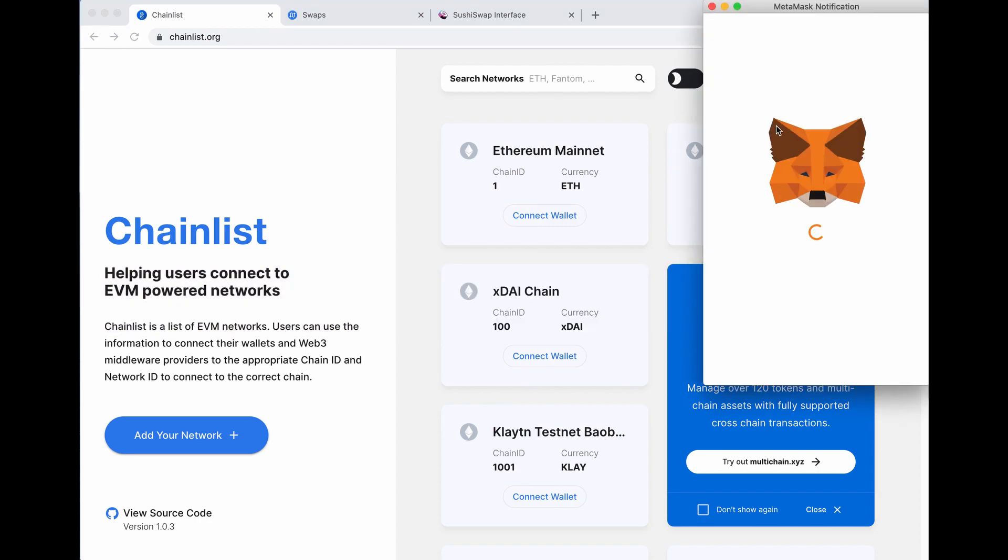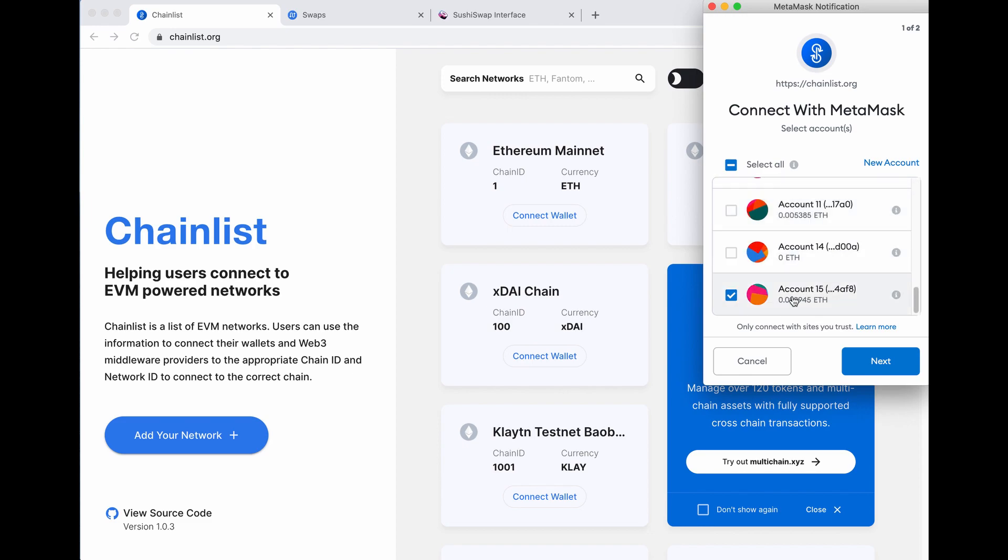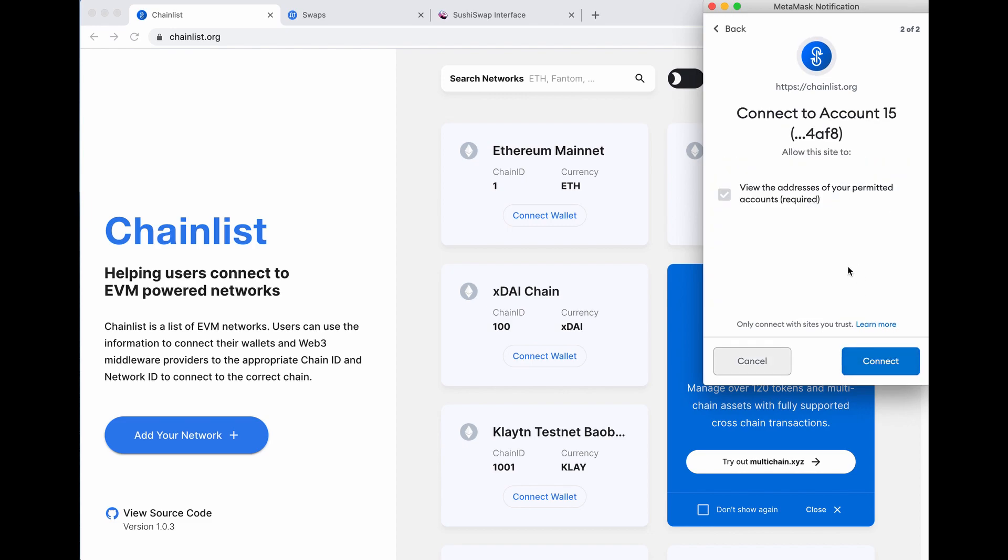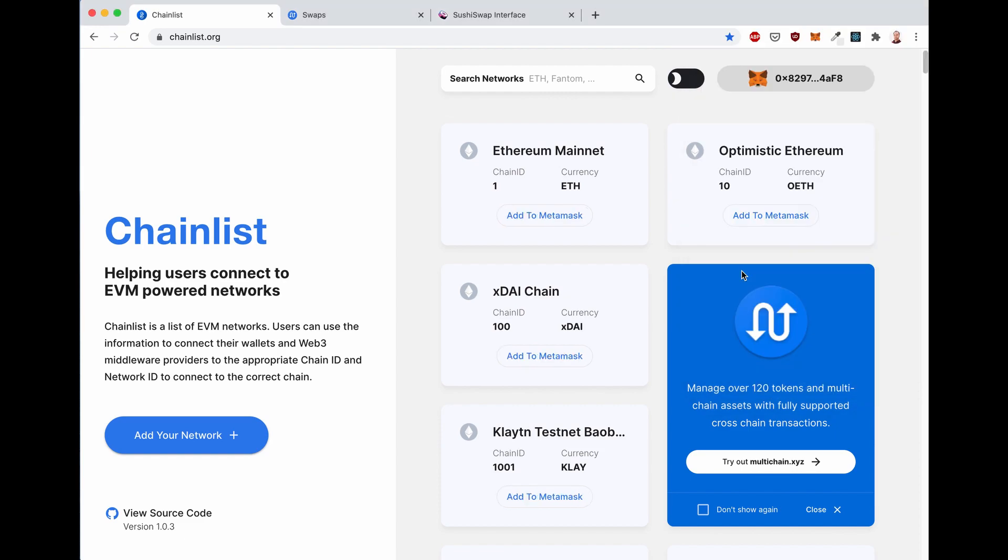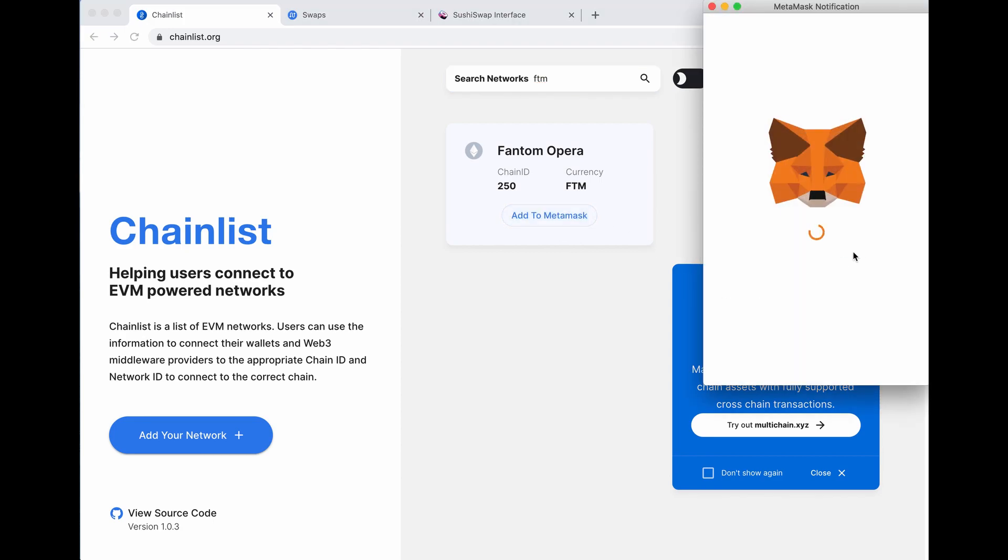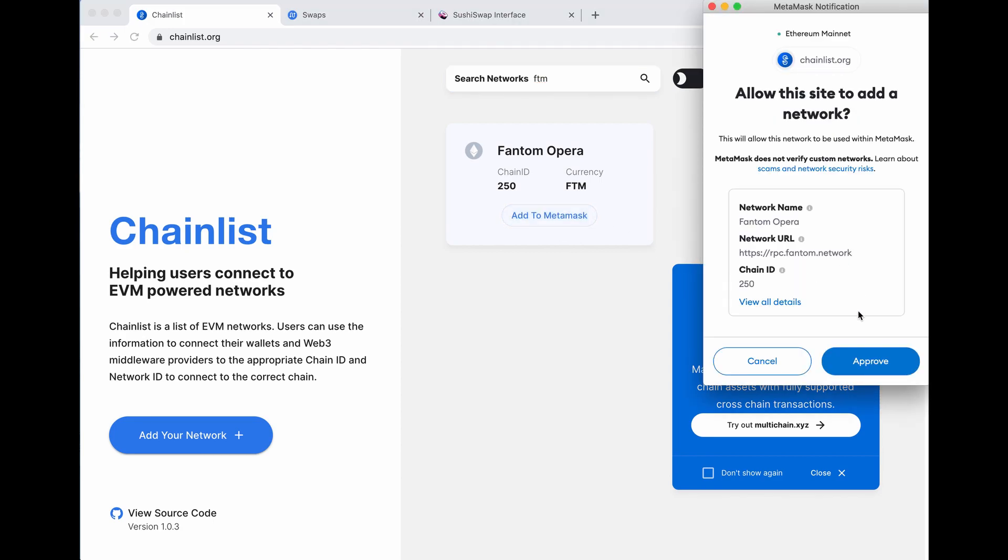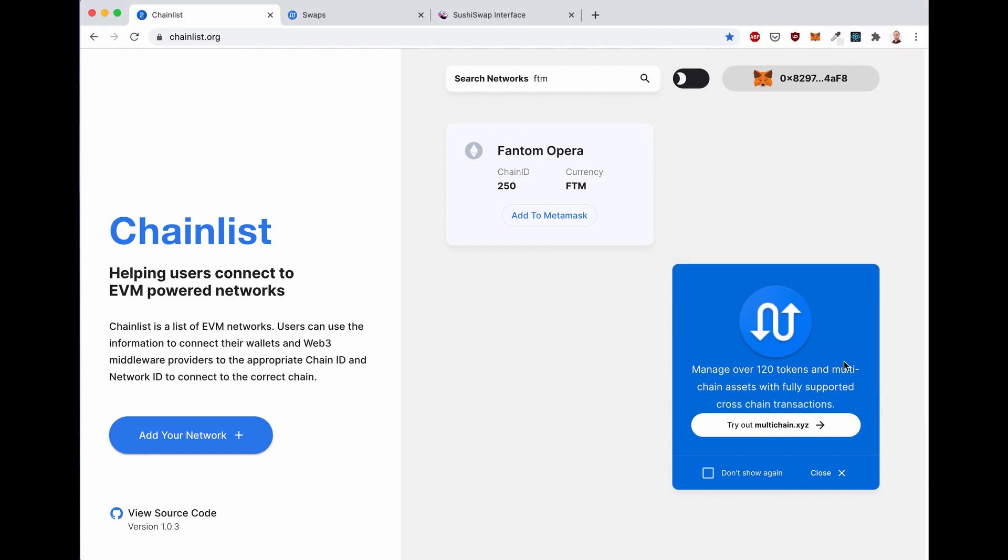Click on connect here, select the account that you want to connect, even if it doesn't really matter which one you choose. Click connect, and then search for Fantom or FTM, and then click on the add to Metamask button. Approve, and switch network.